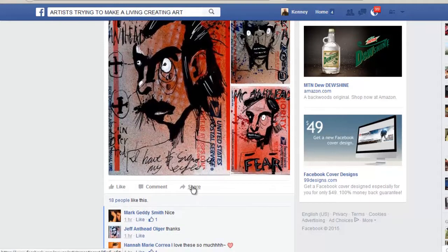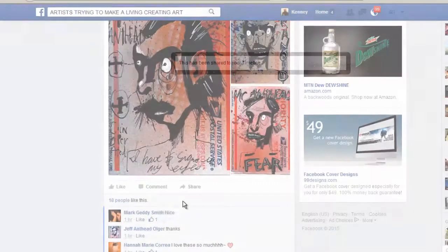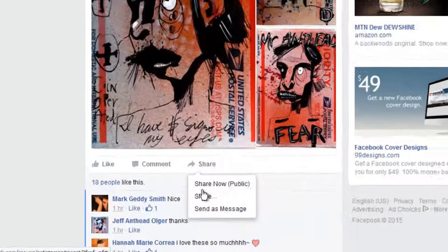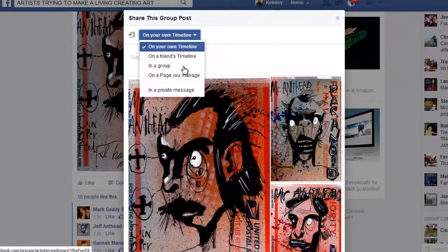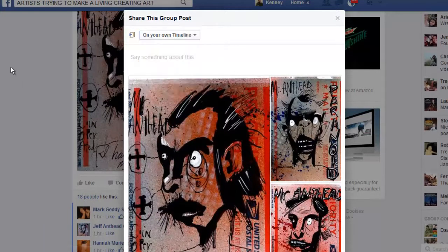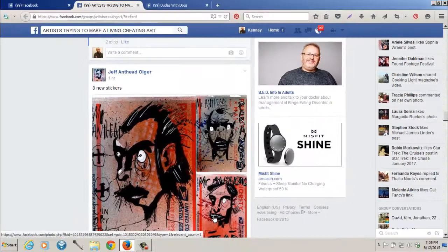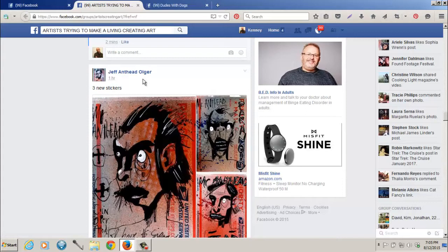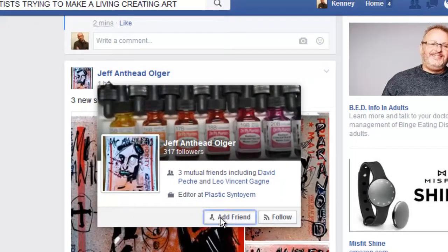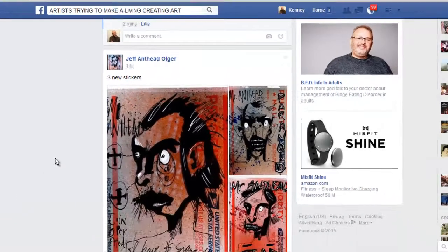I'm going to click Share on something I like, and I can share it publicly to my timeline. Or when you click Share, you can share it in one of your groups or on a page you manage — that's another good way of sharing information. Also, if there are other artists who like your work or you like their work, it'd be cool to click on their profile and add them as a friend.